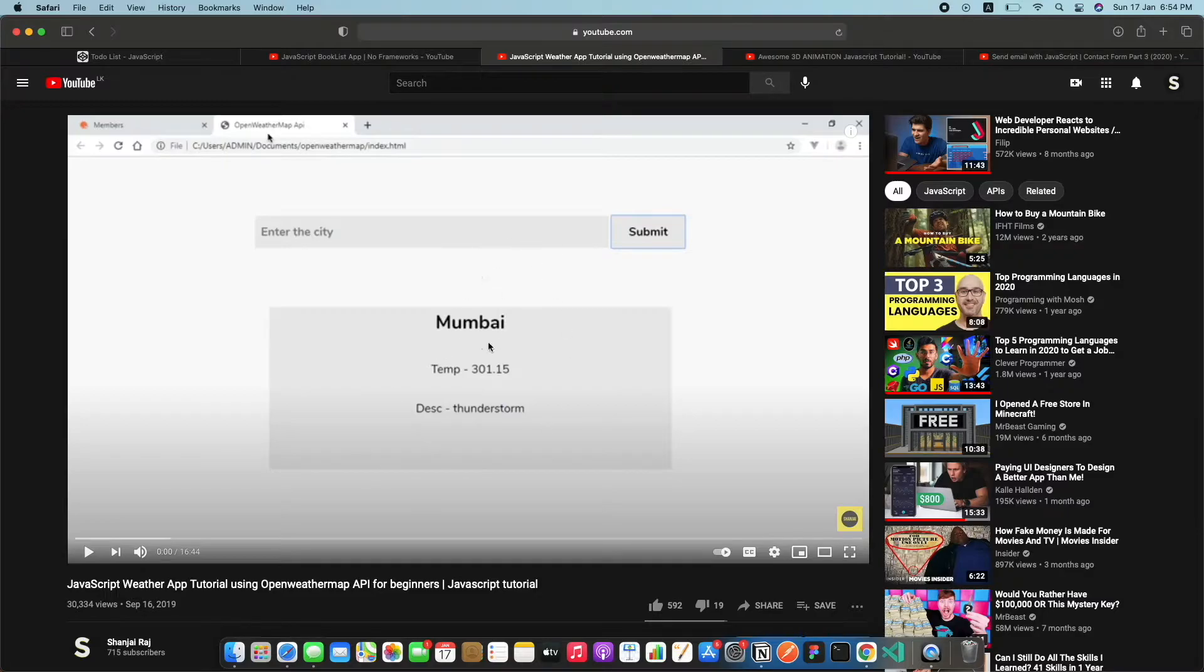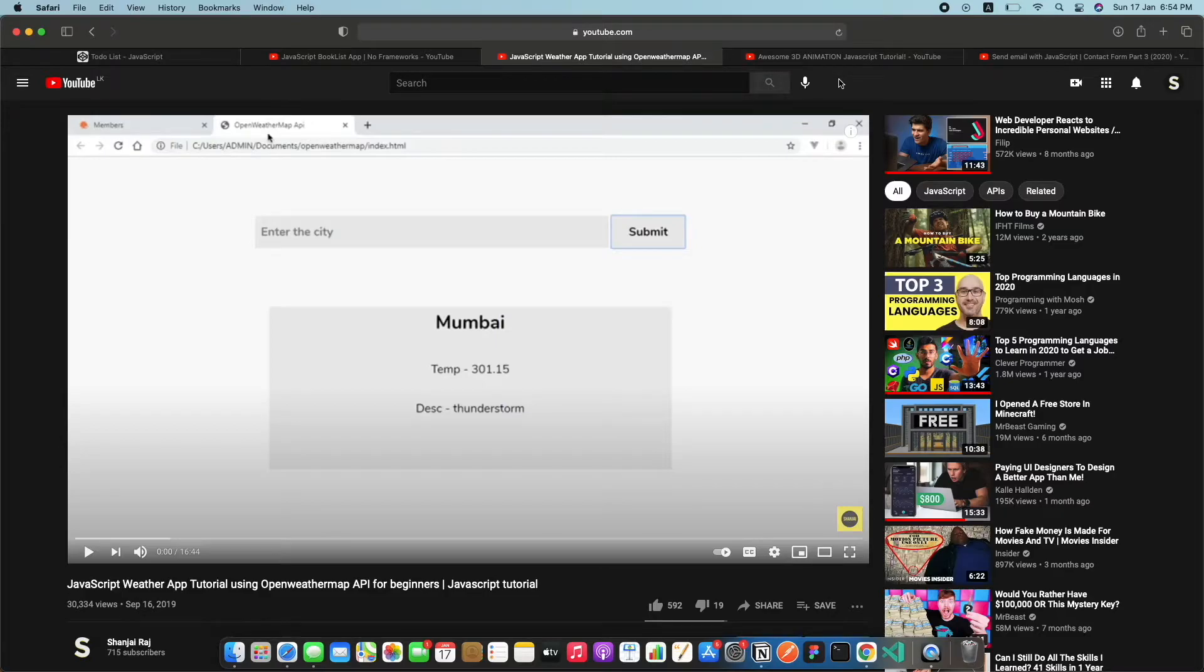And submit it and then it will load for a while and then give me that particular data. So that is why that is pretty important and I'll leave that in the description as I said, and that is the third project.